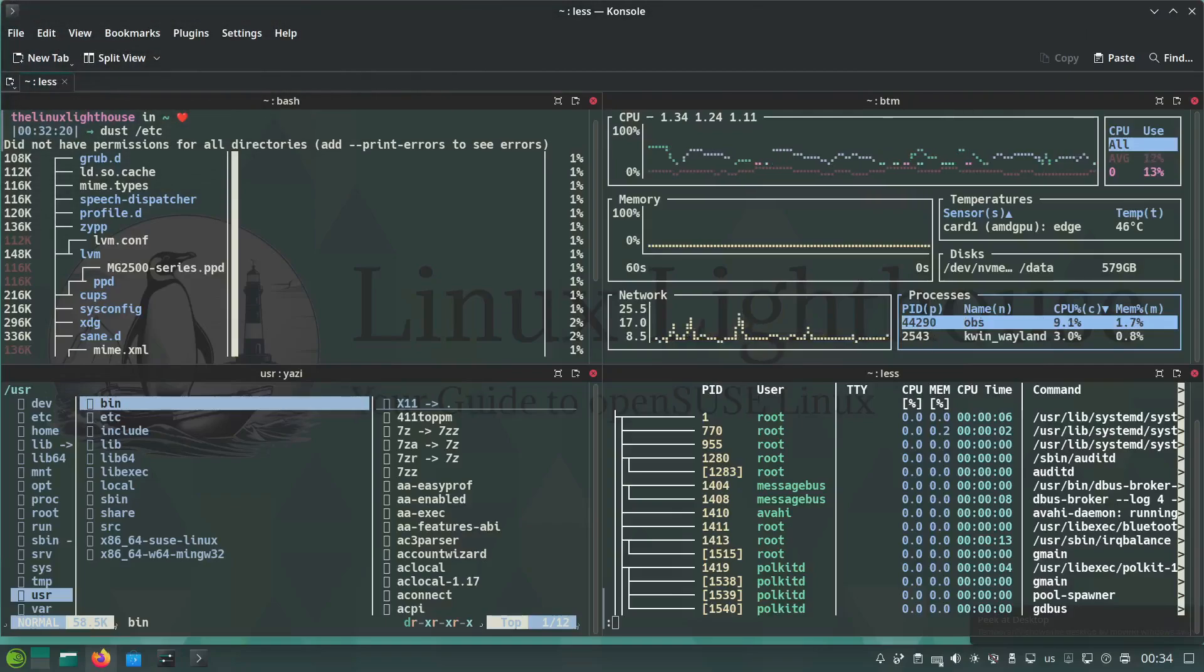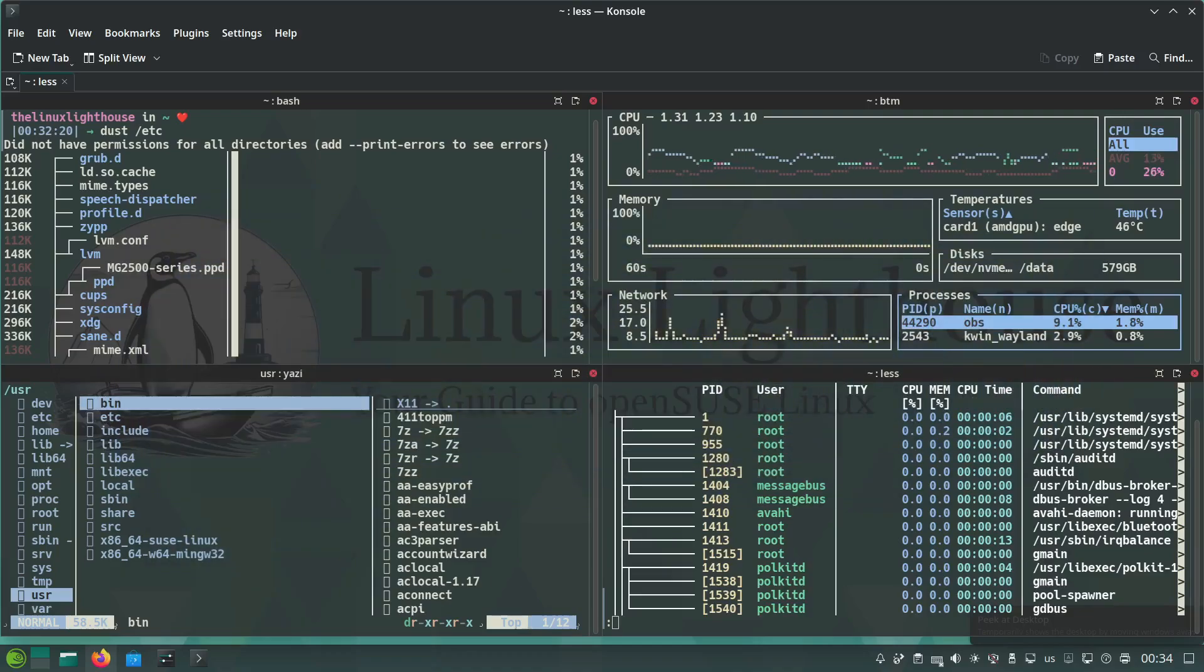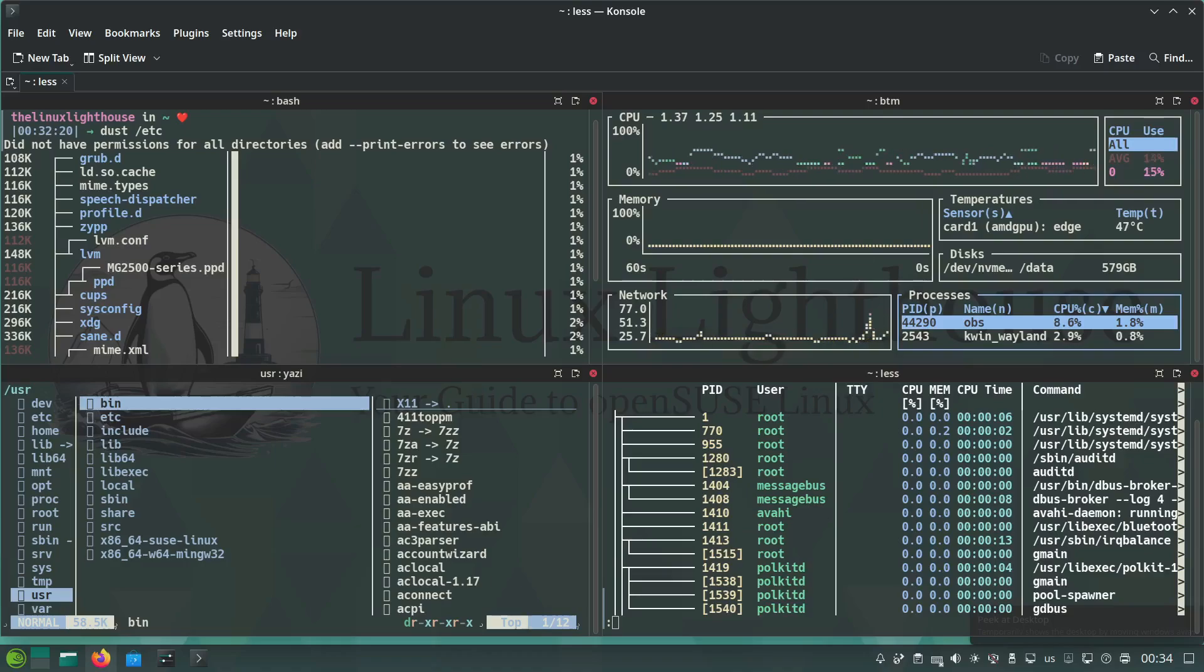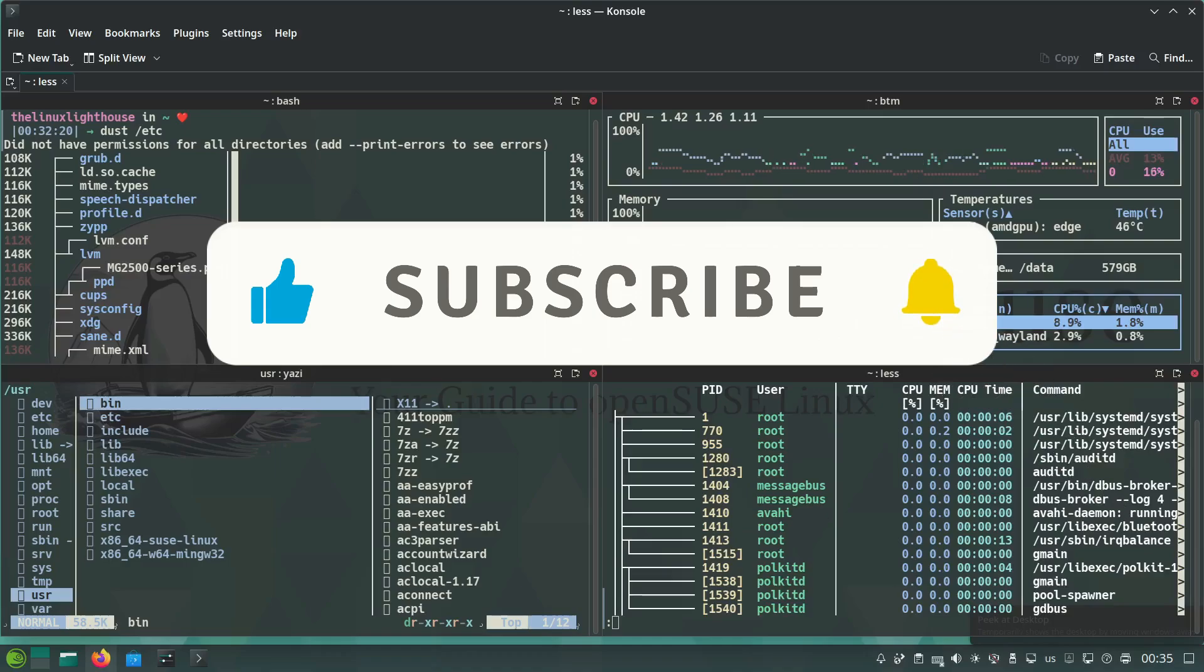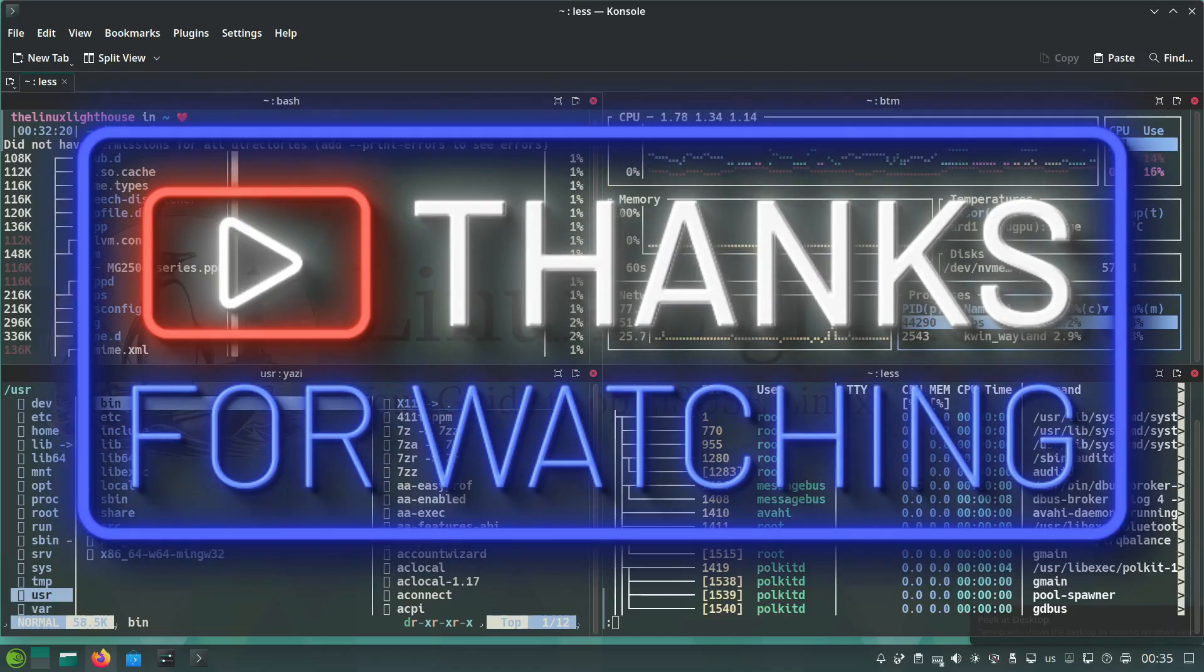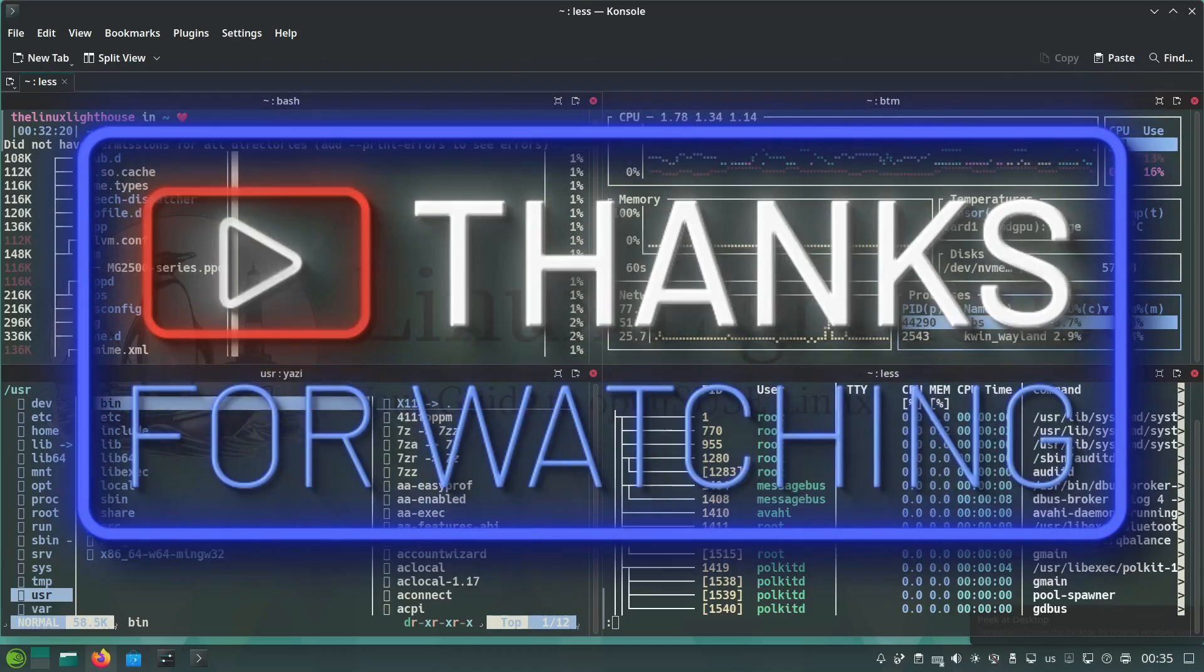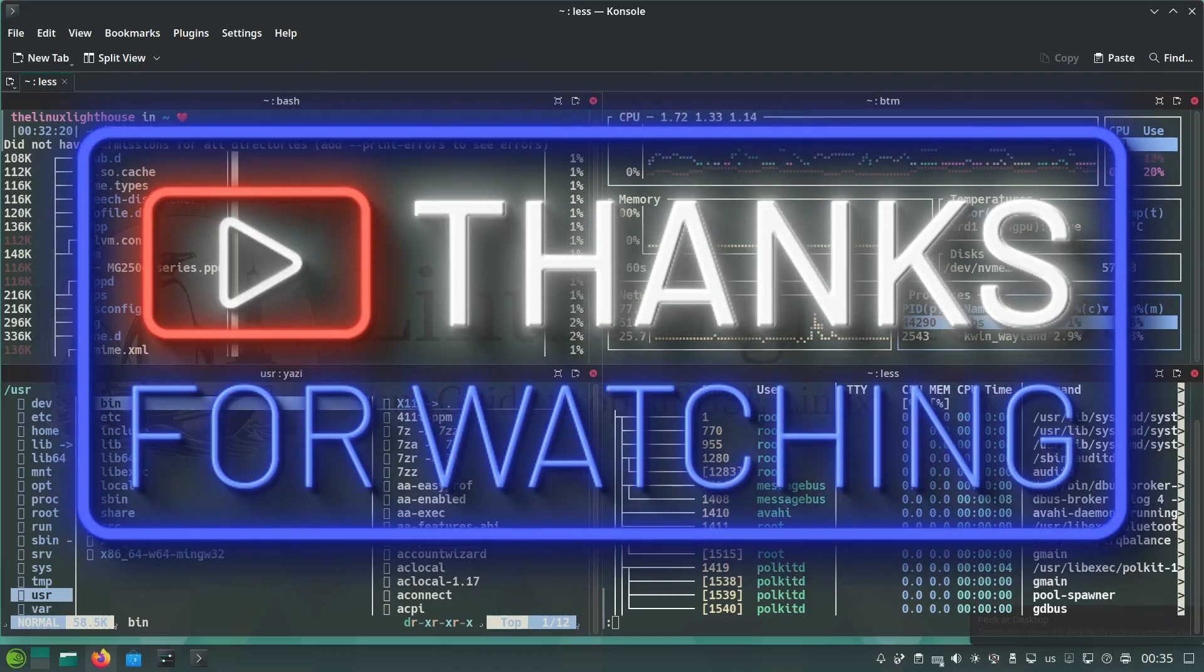And that's it! Seven game-changing tools written in Rust that will supercharge your Linux workflow. Which one are you most excited to try? Drop a comment below and let's talk about it. Don't forget to hit like, subscribe, and click the bell icon for more Linux tips and tricks. Thank you for watching. Until next time, keep exploring, keep optimizing, and keep rocking that terminal.